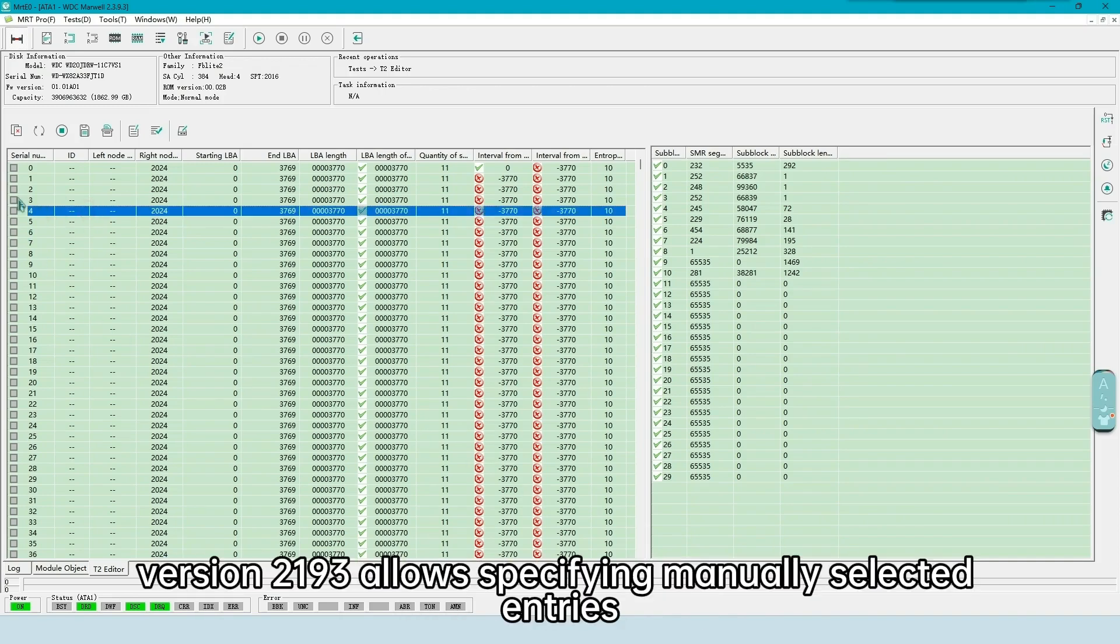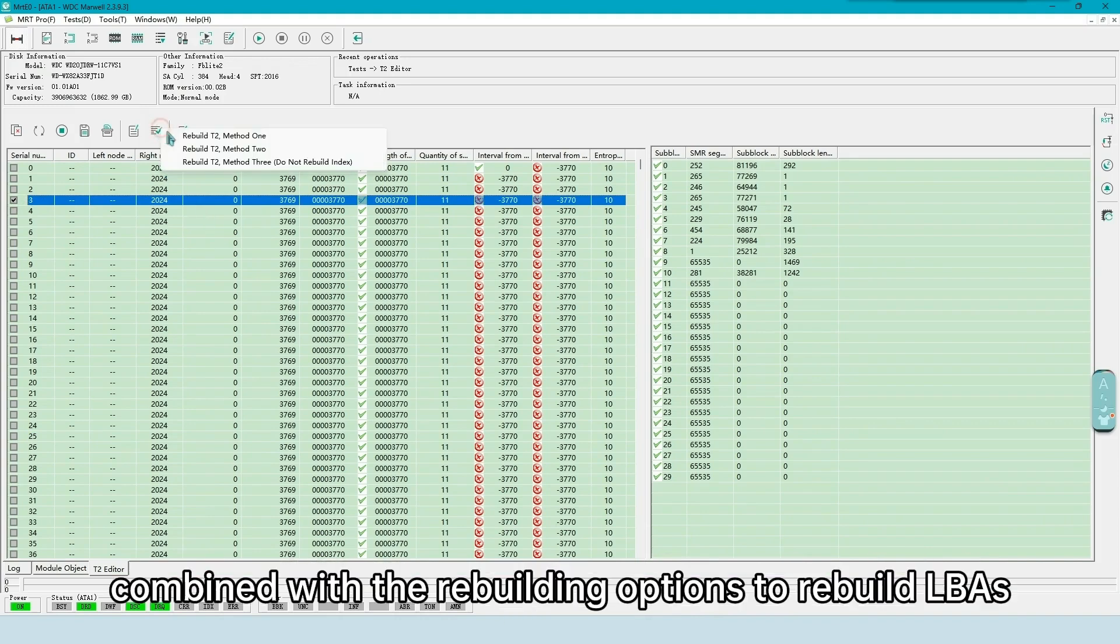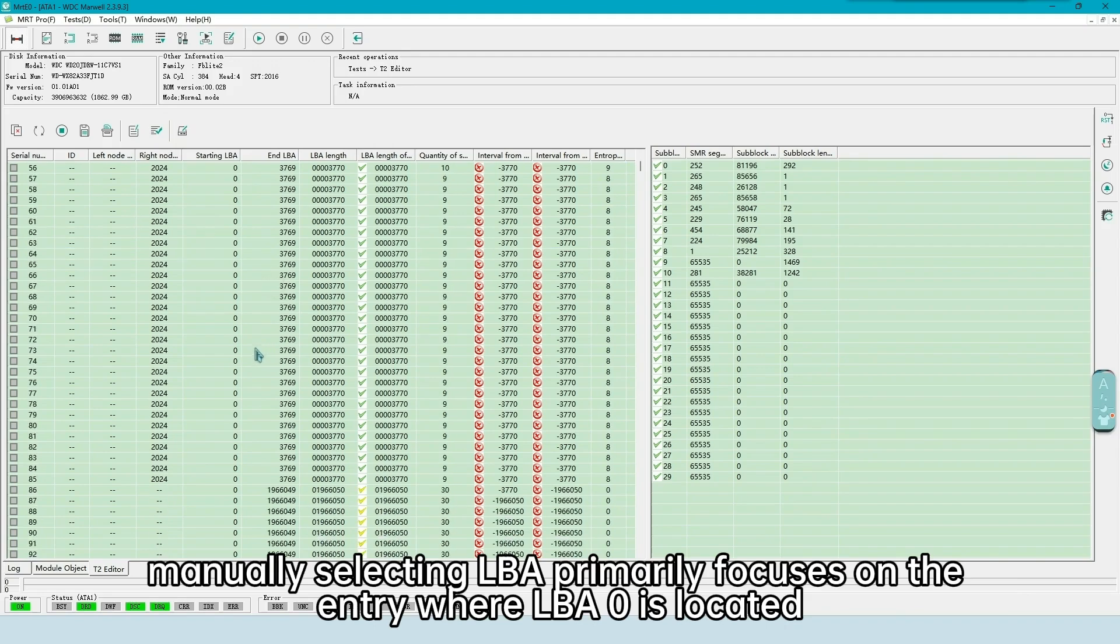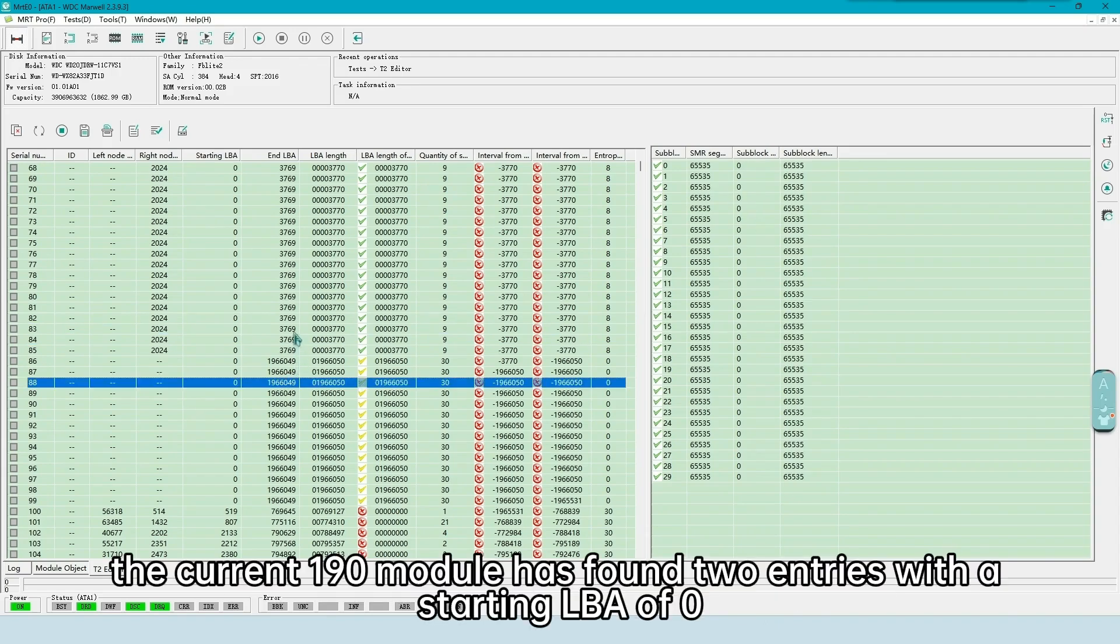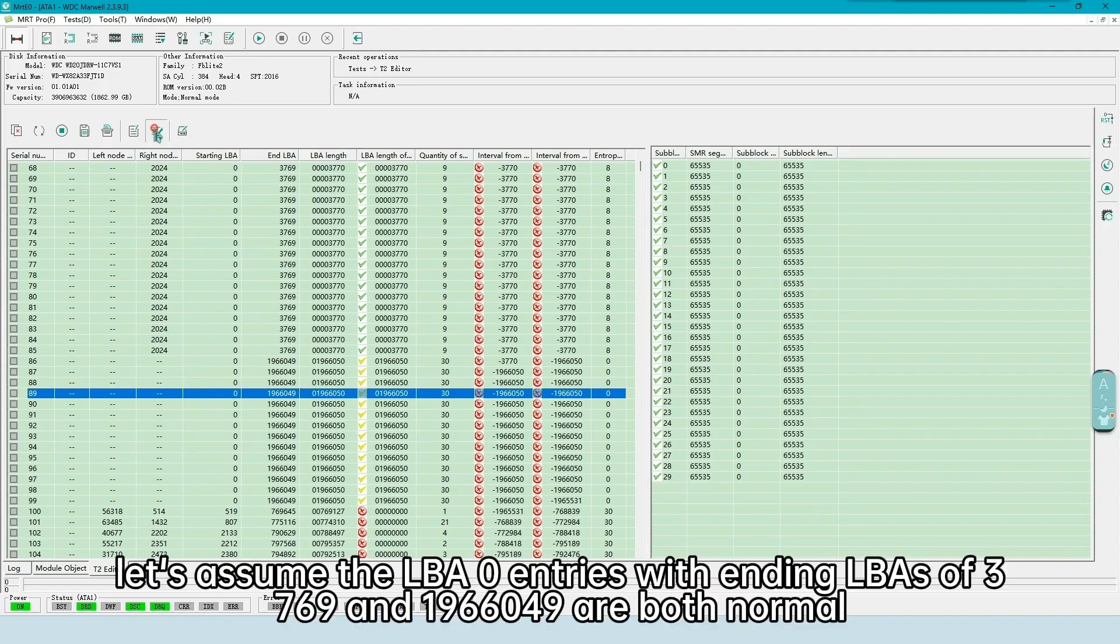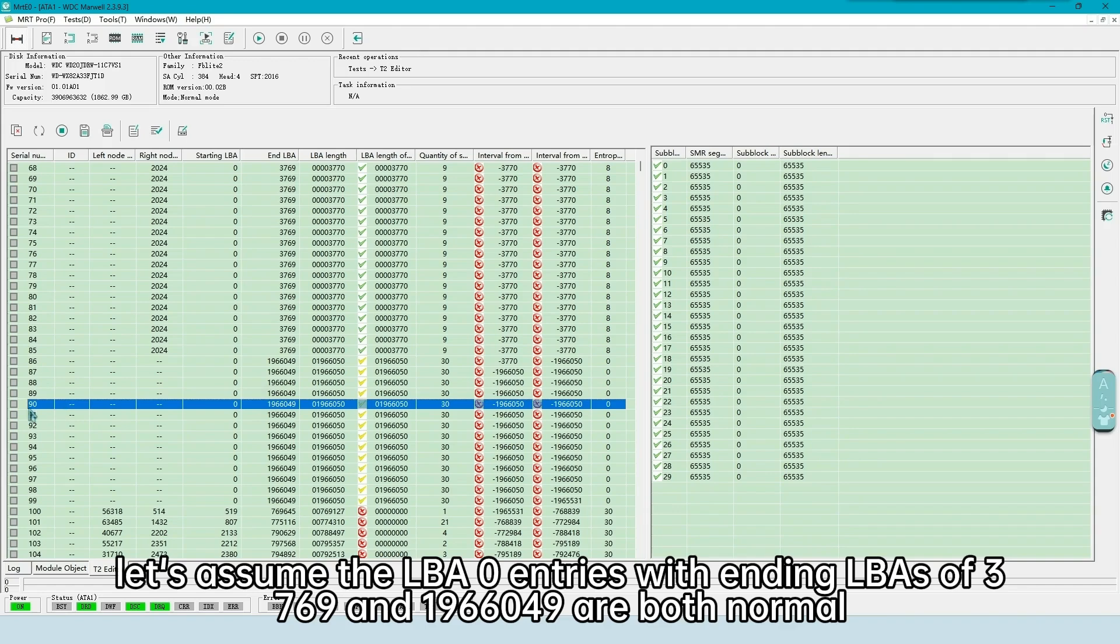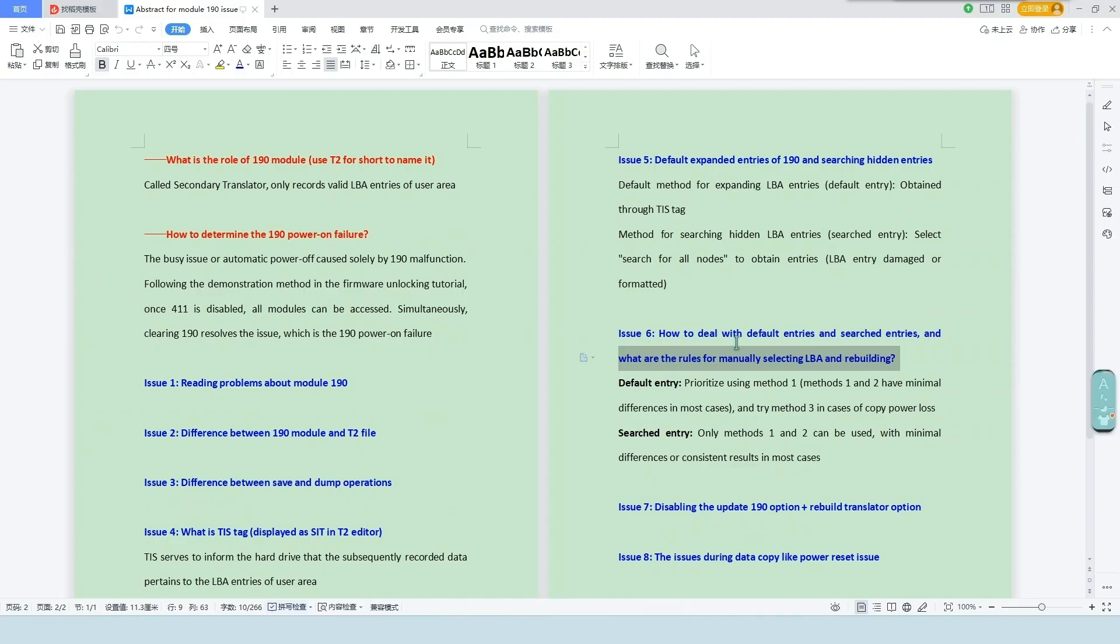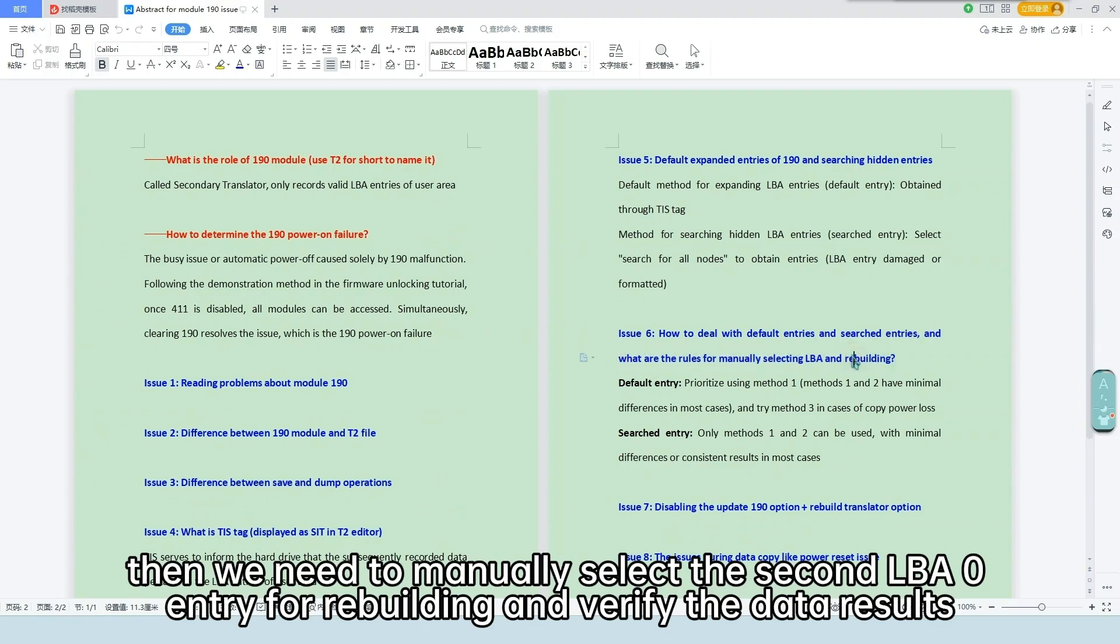Version 2193 allows specifying manually selected entries, combined with the rebuilding options to rebuild LBAs. Manually selecting LBA primarily focuses on the entry where LBA 0 is located, and then applies the rebuilding options. The current 190 module has found two entries with a starting LBA of 0. Let's assume the LBA 0 entries with ending LBAs of 1662 and 1966049 are both normal. If the default rebuilding option only provides the result for the first entry, then we need to manually select the second LBA 0 entry for rebuilding and verify the data results.